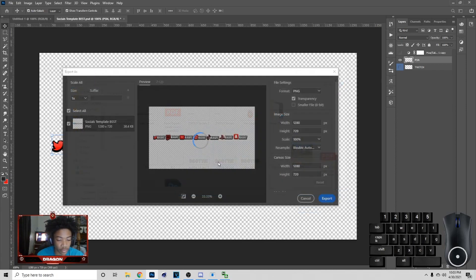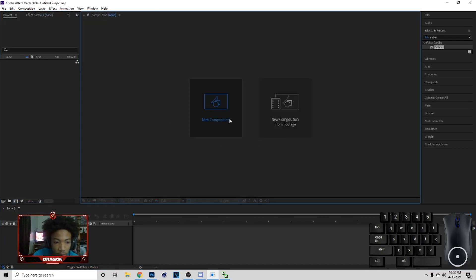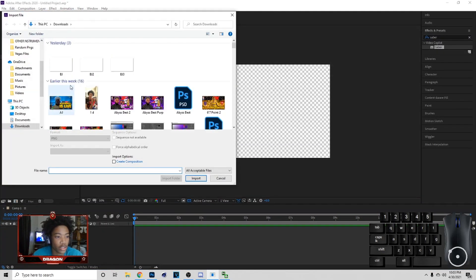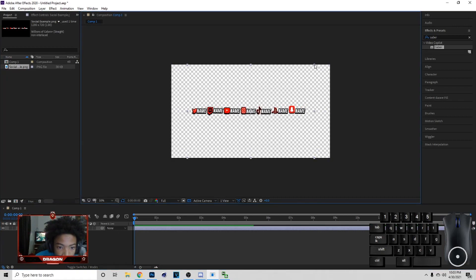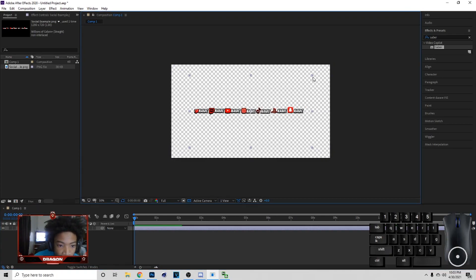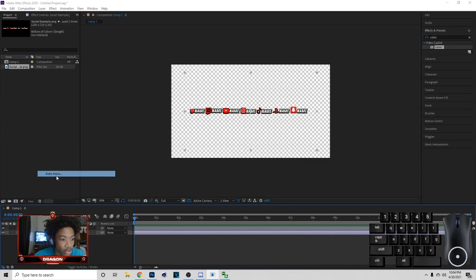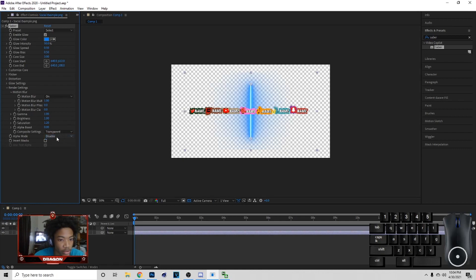This is going to be pretty easy also. Once you have this, go to Adobe After Effects, go to File, New, New Project. If you already have one just go to New Composition. Once you have this, go to File, Import, and bring in the social file. Make it smaller — click on it and hold Shift, then bring it down. Then click on it, hit Ctrl+D, click on this, go to Layer, Auto Trace, OK. Then bring in Saber.